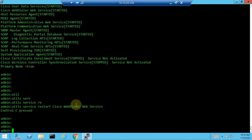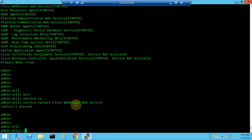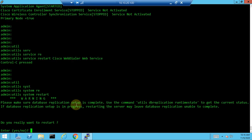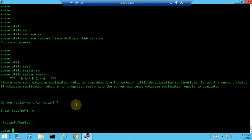To restart a particular call manager node, use 'utils system restart' and press Enter. The system will ask for confirmation — type 'yes' to proceed or 'no' to abort. This command is used when you need to restart a specific node in the cluster.